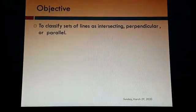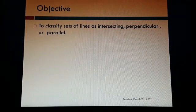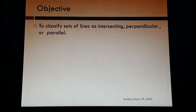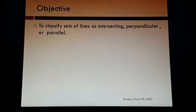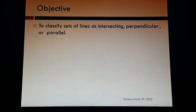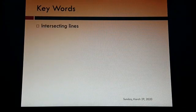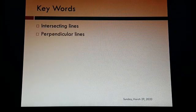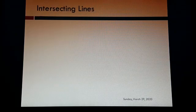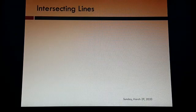Today's objective is to classify a set of lines as intersecting, perpendicular, or parallel. Keywords that we will discuss in today's lesson are intersecting lines, perpendicular lines, and parallel lines.